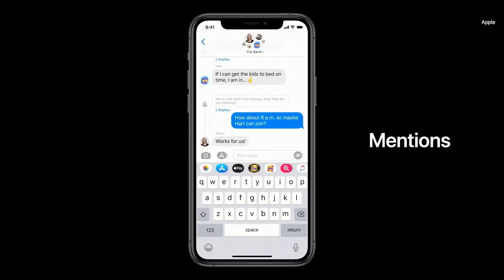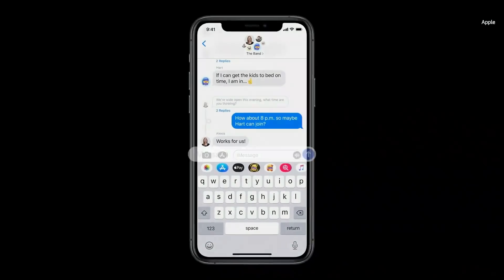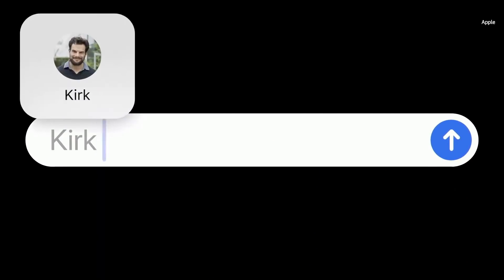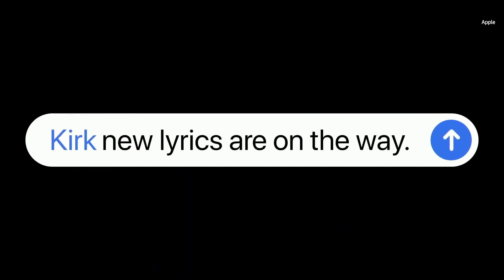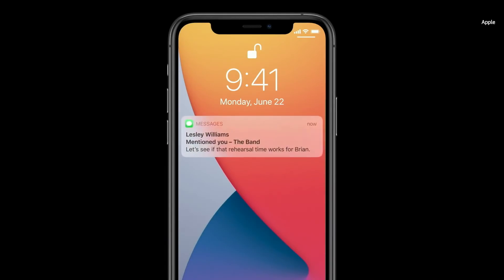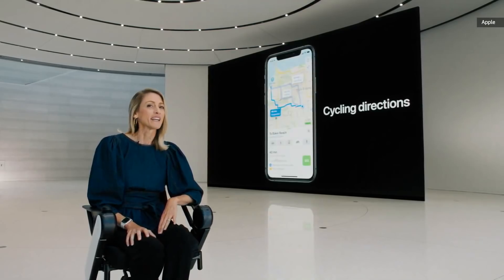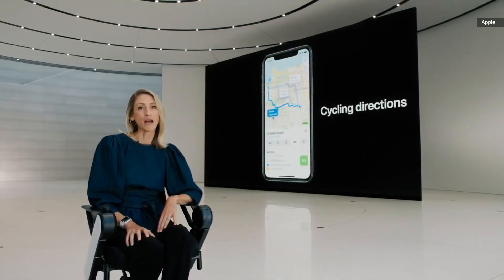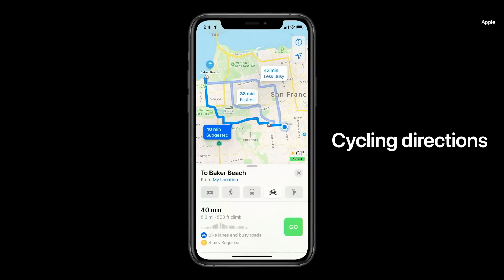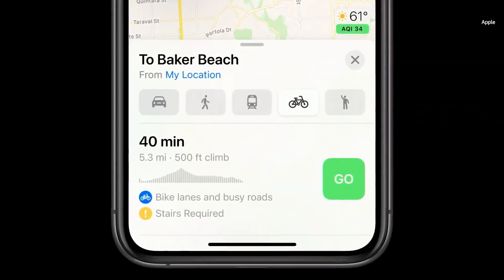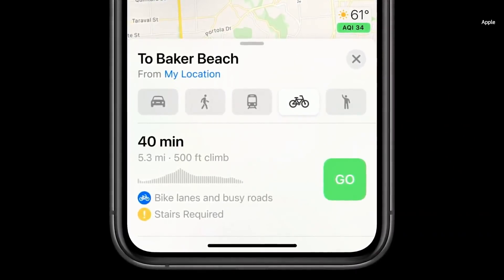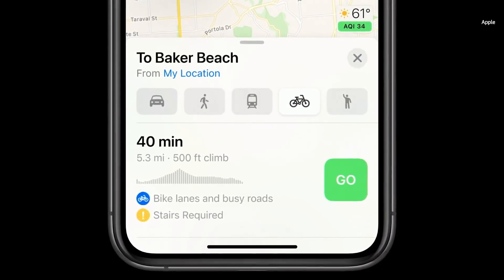We're introducing mentions. With mentions, you can just type someone's name to direct a message to them. And now you have the ability to only be notified when you're mentioned in the group conversation. We're adding a dedicated cycling option to Maps, which allows users to ride their bike along bike lanes, paths, and roads.